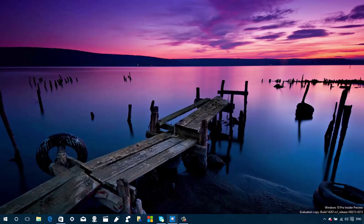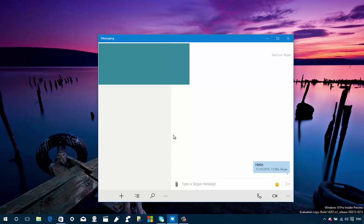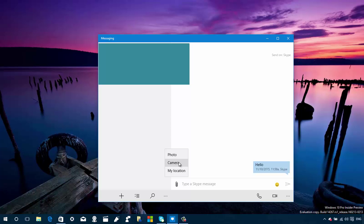Another change is in the Messaging app. The Messaging app now allows you to attach photos and your location. When composing a message, you can click the paper clip button and add a photo from your albums, or allow the camera to take a picture from the webcam and include that in your message. You can also click 'My location,' which will create a map with your physical location to send to other people.